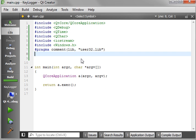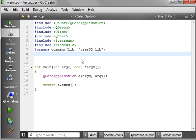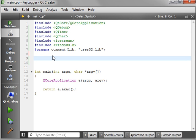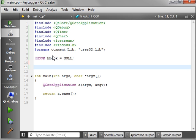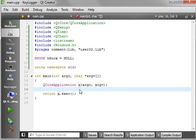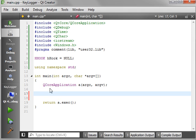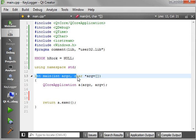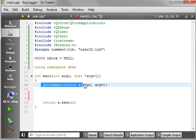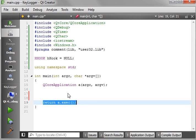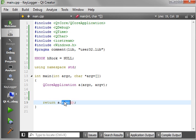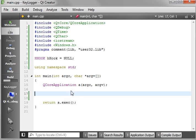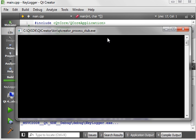What we need to do at this point is save our work and give it a good build. We got a successful build. That means all of our includes, paths, and everything are in the correct spot. Now we need to make a global variable called hhook. We're going to be using namespace standard.